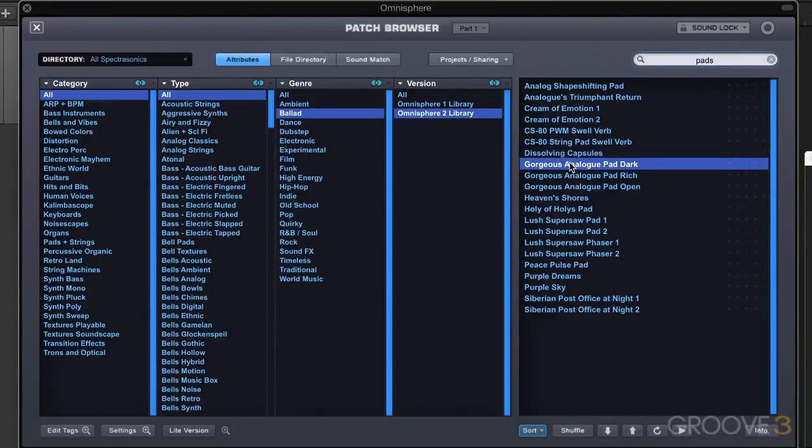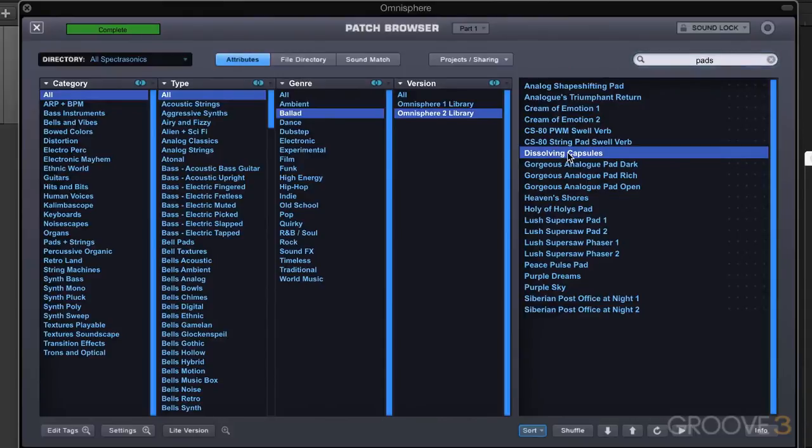So I'm going to load one in. Let's try this. I'm going to try it out. It sounds nice, but I want to maybe try a couple of different ones in my arrangement.